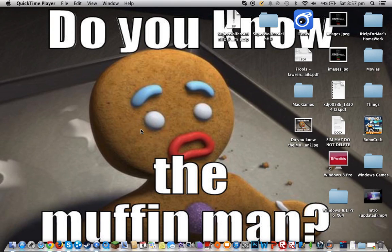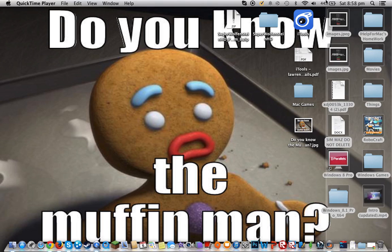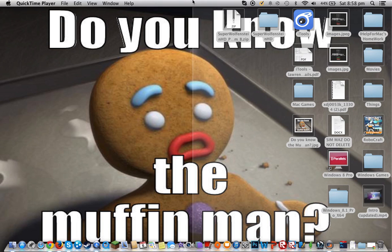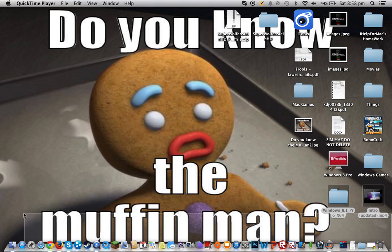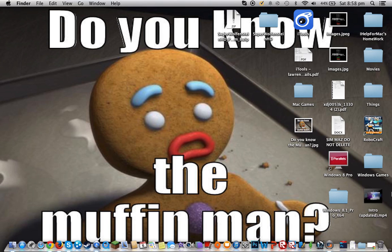What is up, Max? And welcome to another epic video on iHealth for Mac. Today I will be teaching you how to install Super Wolfenstein HD on a Mac.